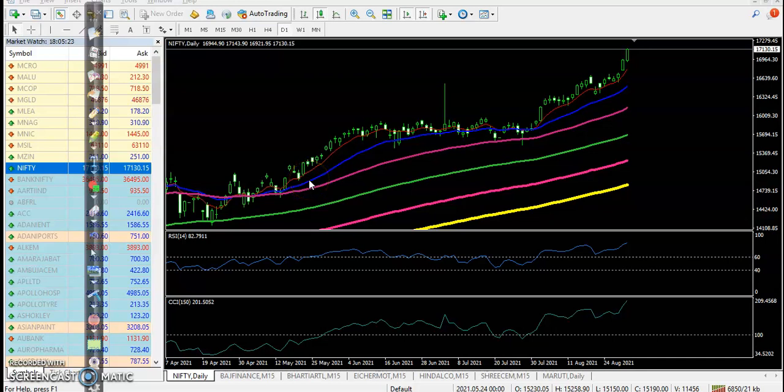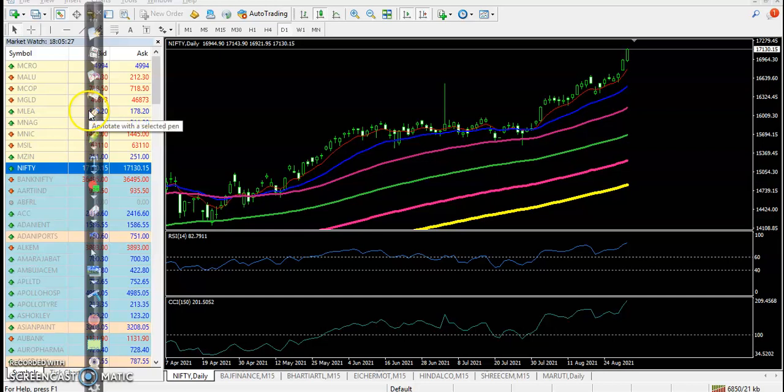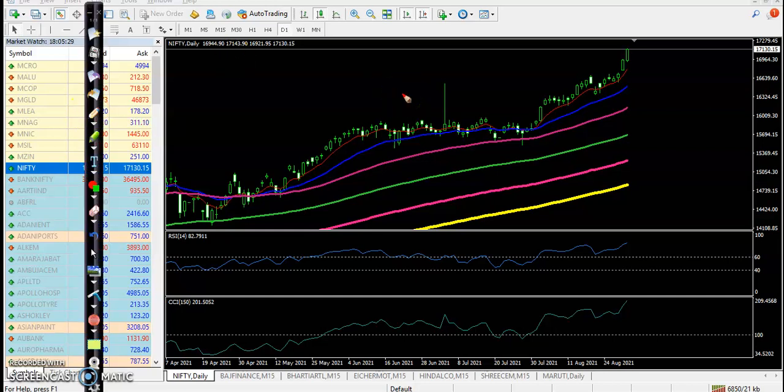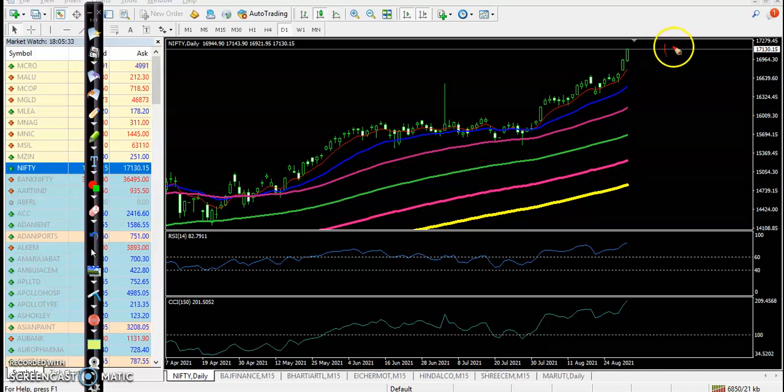Alright guys, this is Nifty on the daily chart. I can see here on Nifty today it created an all-time high at the level of around 17,200.